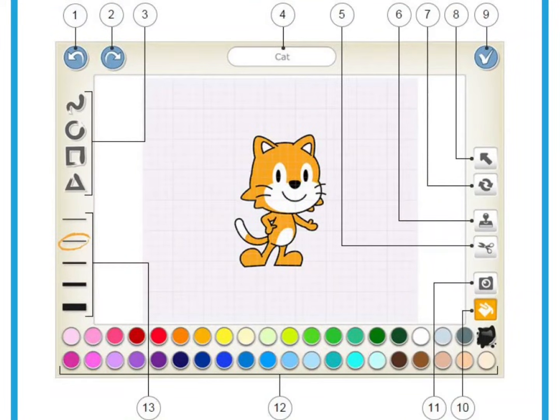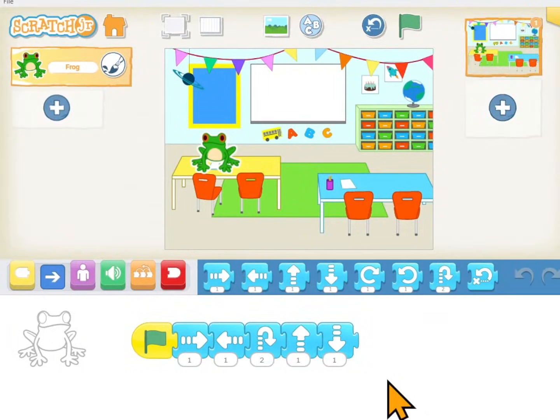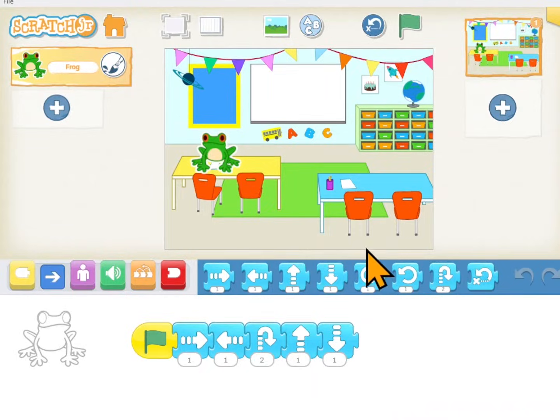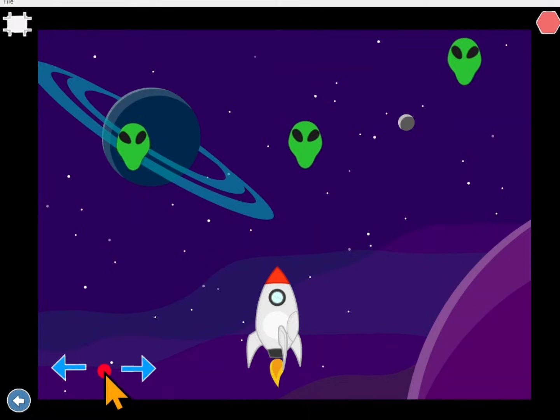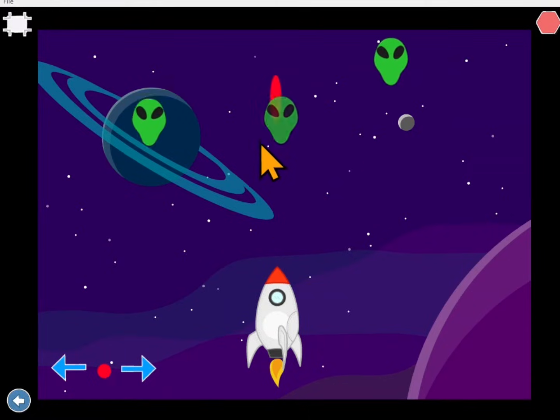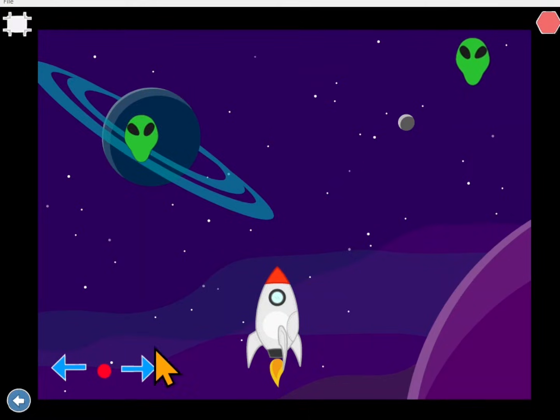On Scratch Junior you can create your own stories, riddles, games, and whatever else you want to create. You're in control of everything in the programs that you write.